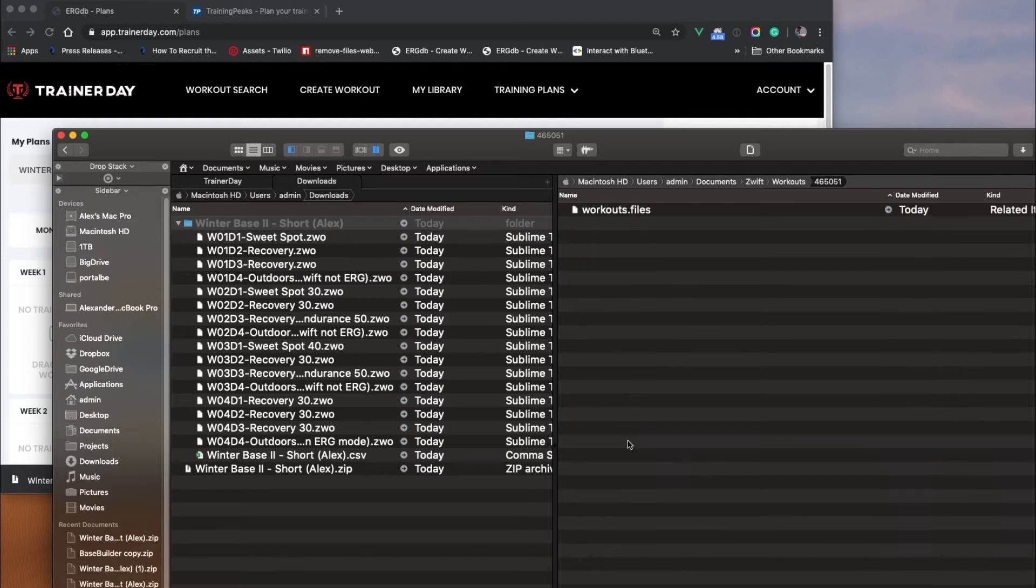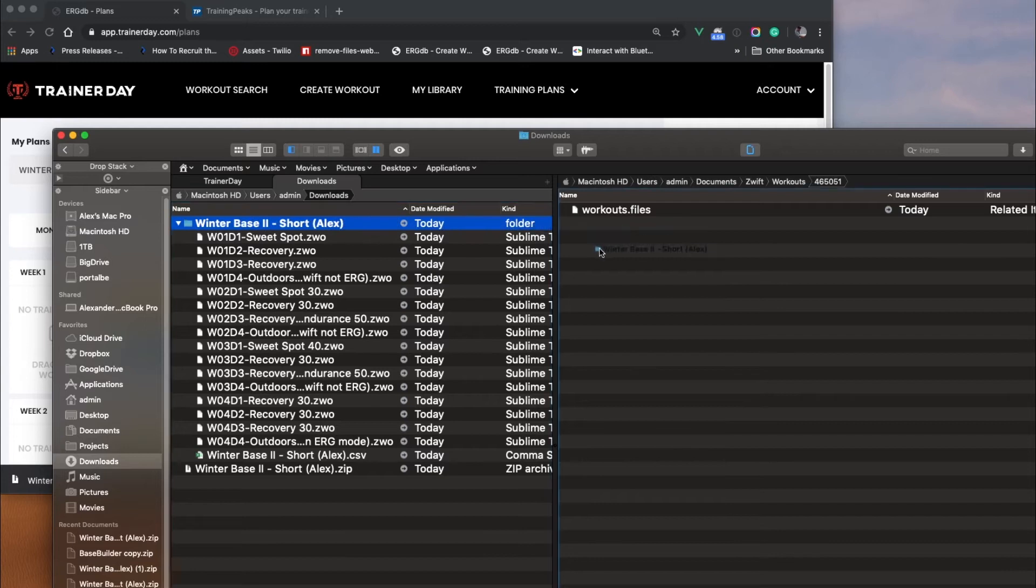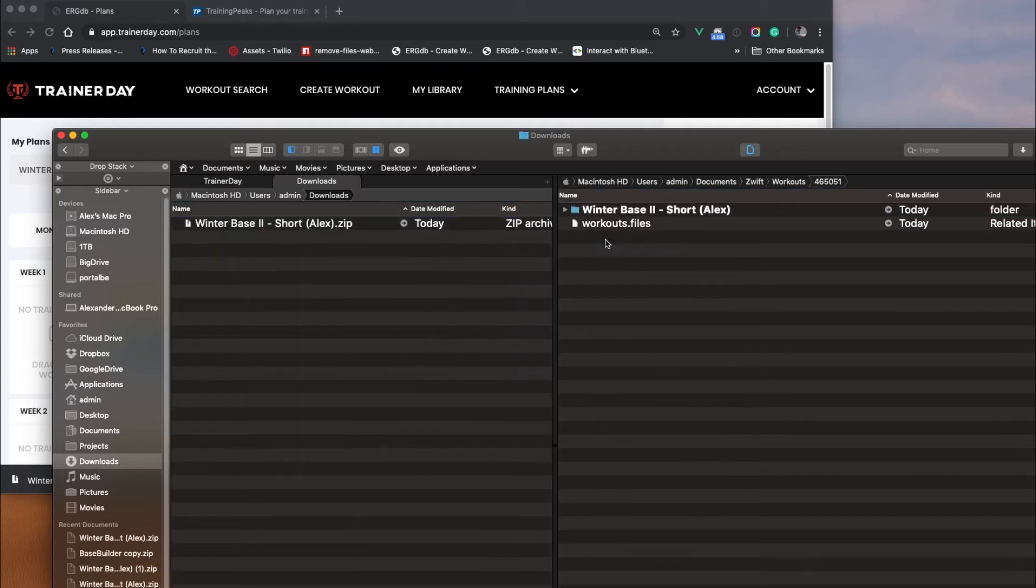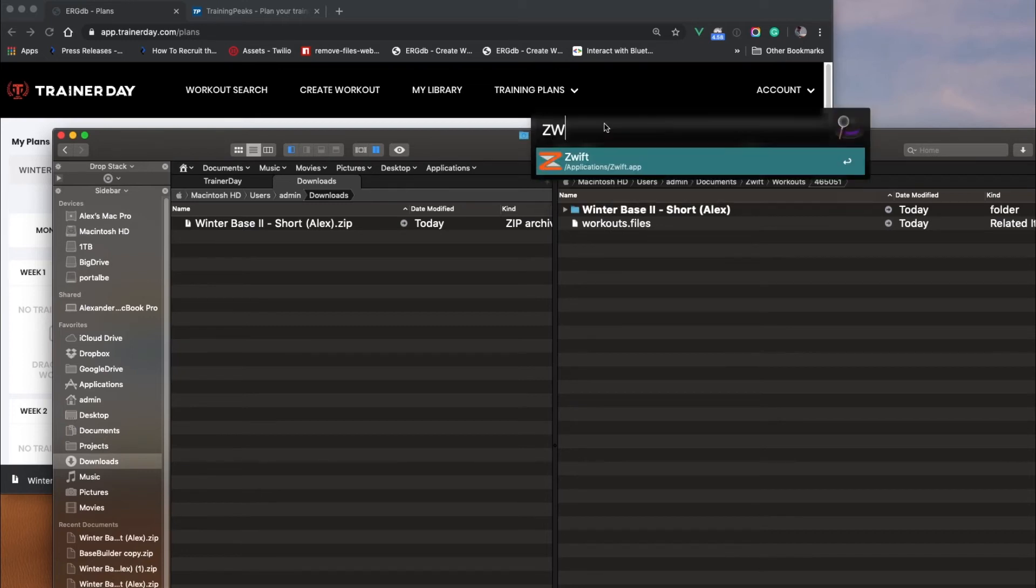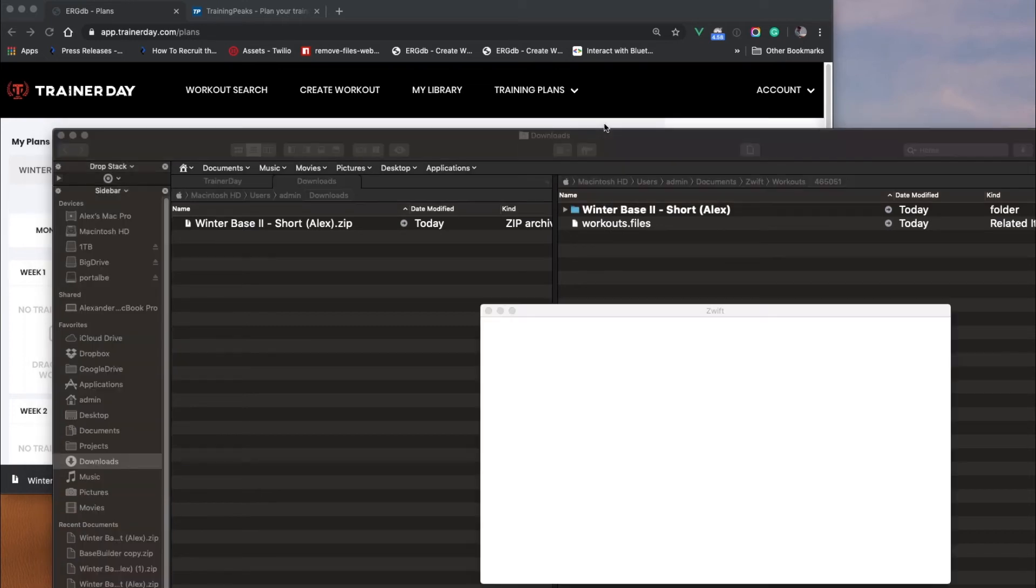And so if I click on that, I can then take this whole folder and drag it into there. And I now have a folder inside of Workouts and my user ID folder. And then when I open Zwift, I'll go ahead and open Zwift, and I'm going to pause the video right after that.